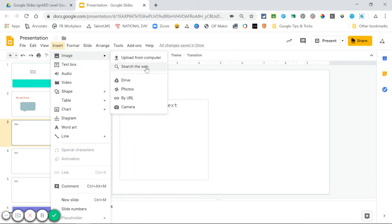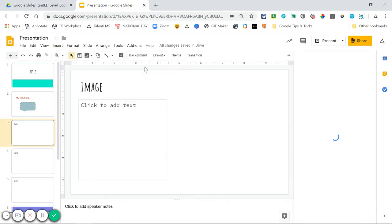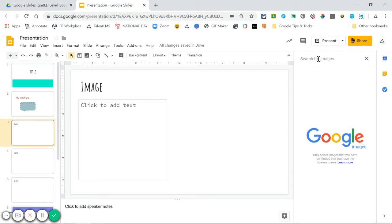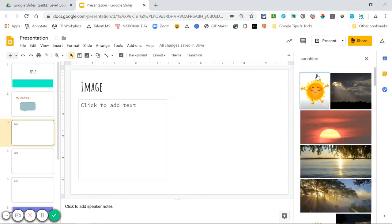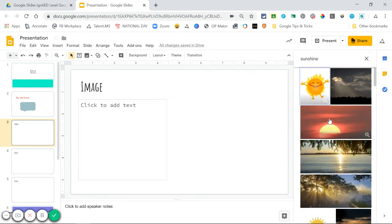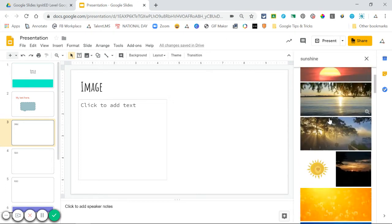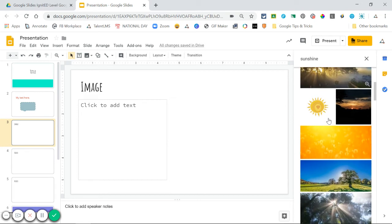One thing that's nice about Google Slides is you can choose Search the Web, and a box will pop up on the right. From here, just type the image you want to search for. You can scroll through and look at the possible images.